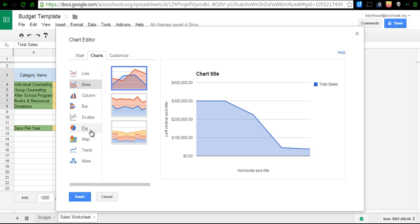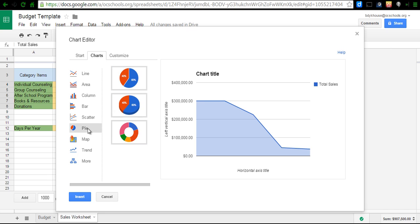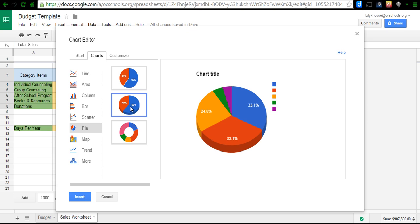I would much rather have a pie chart for this particular instance. So, I'm just going to switch to pie over here, and for this time I'll pick this nice 3D option. It looks good here,